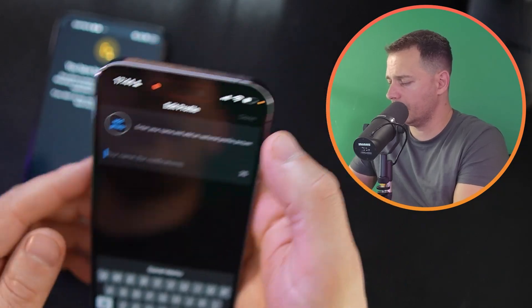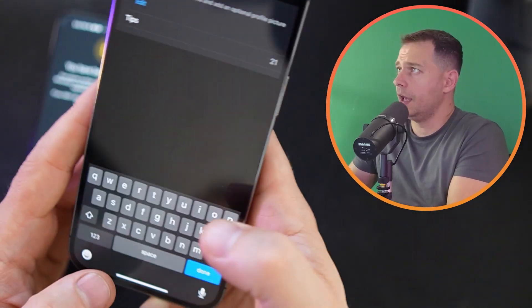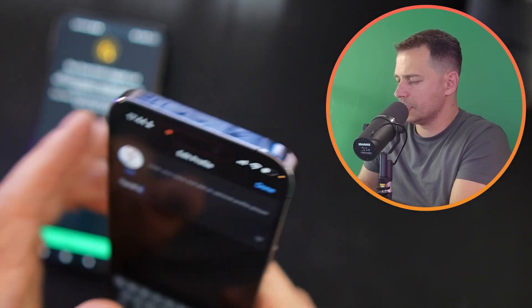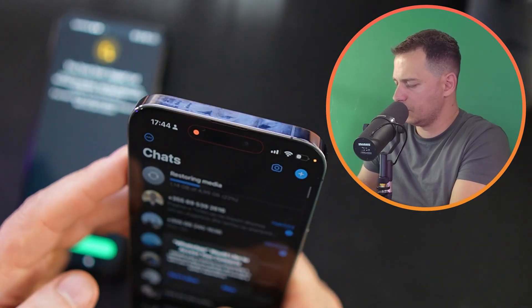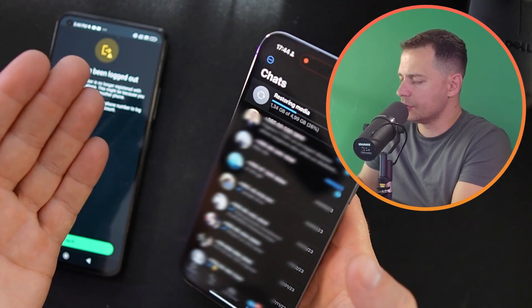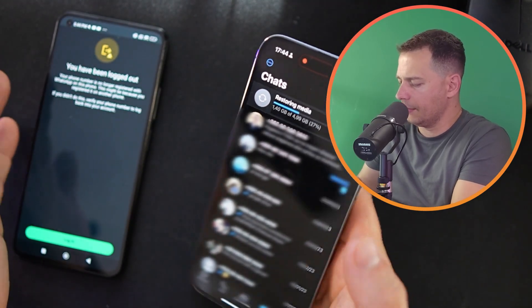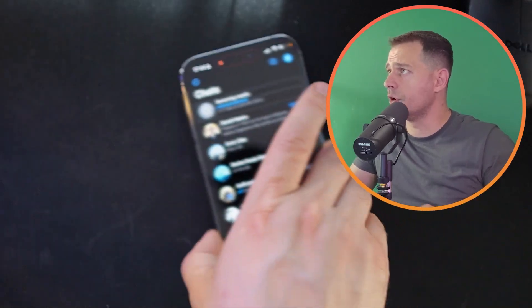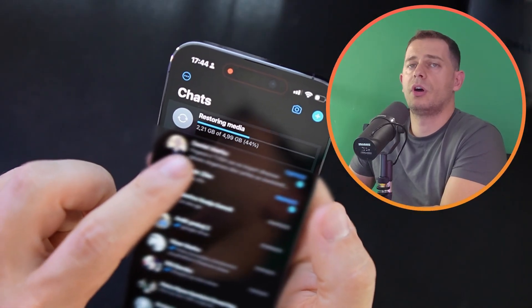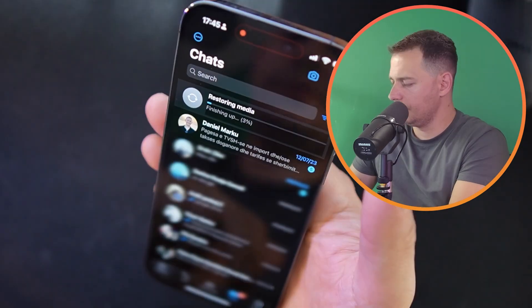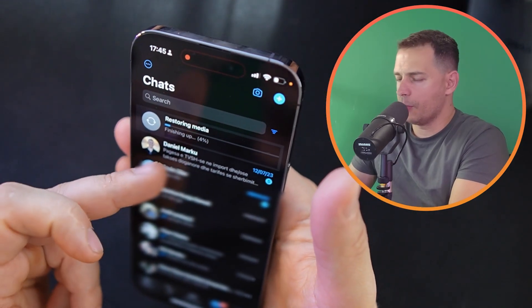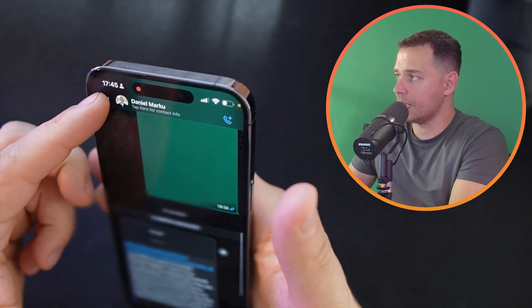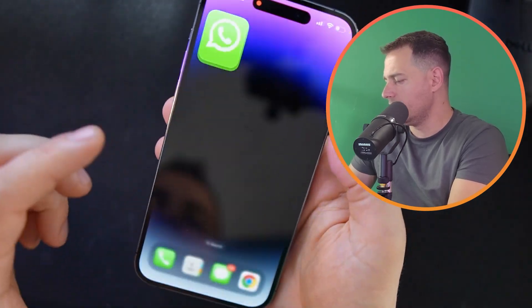If you don't have your new number configured on another phone before, just set it up here and it will work perfectly. This is my 'Tips to Fix' number. You can see it's restoring all the data and media files from my Android phone.